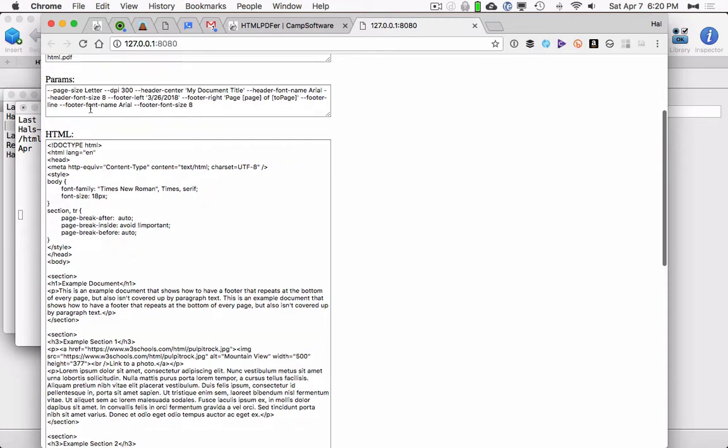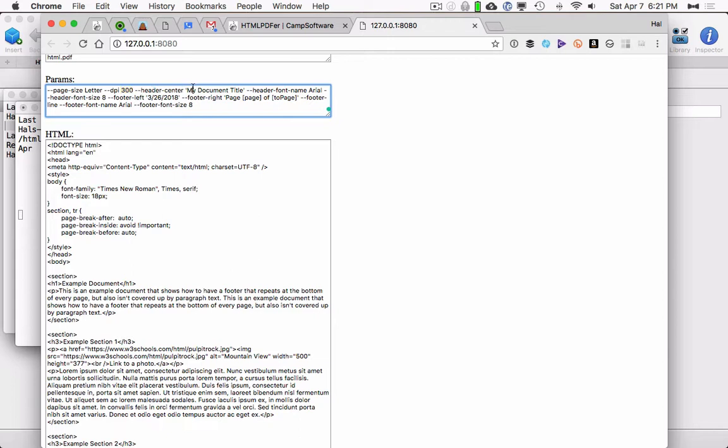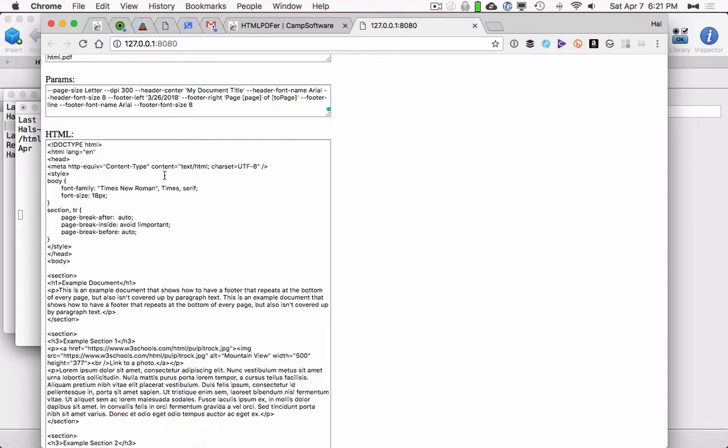The parameters are to do various settings for like headers and footers and stuff like that. We're telling it to produce us a PDF that is a letter. It's 300 DPI. It's going to add a header in the center called My Document Title. And the header font name is Arial, and it's going to be 8 point. And then on the footer on the left, we'll see 3/26/2018. And on the right, we'll see page whatever of whatever. And then it will include a footer line, just a line above the footer. And then that footer will also be an Arial 8 point.